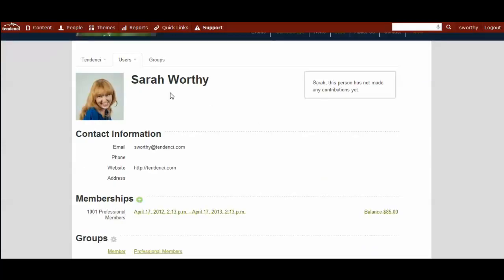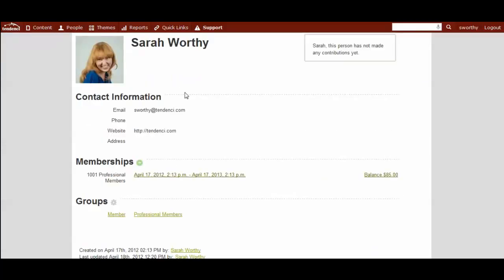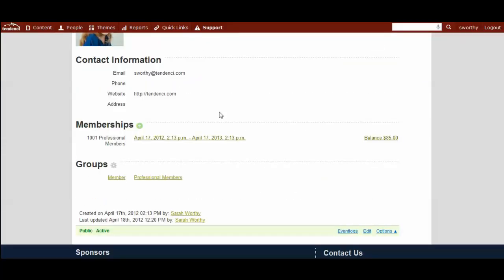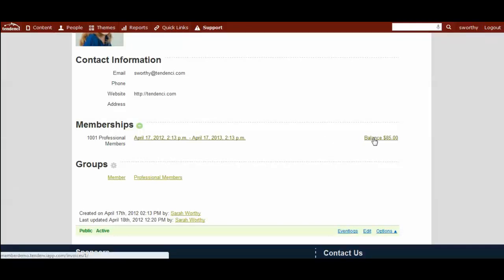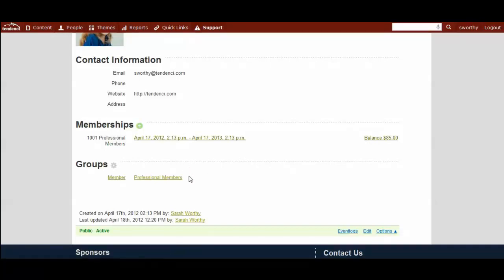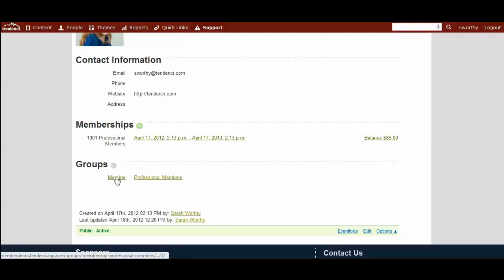On the user profile here, you also can see what memberships they have, if they have any balance due. And this would take you to the invoice explaining why they owe that money. You would also see paid invoices. And you can see what groups they're members of and what type of group.